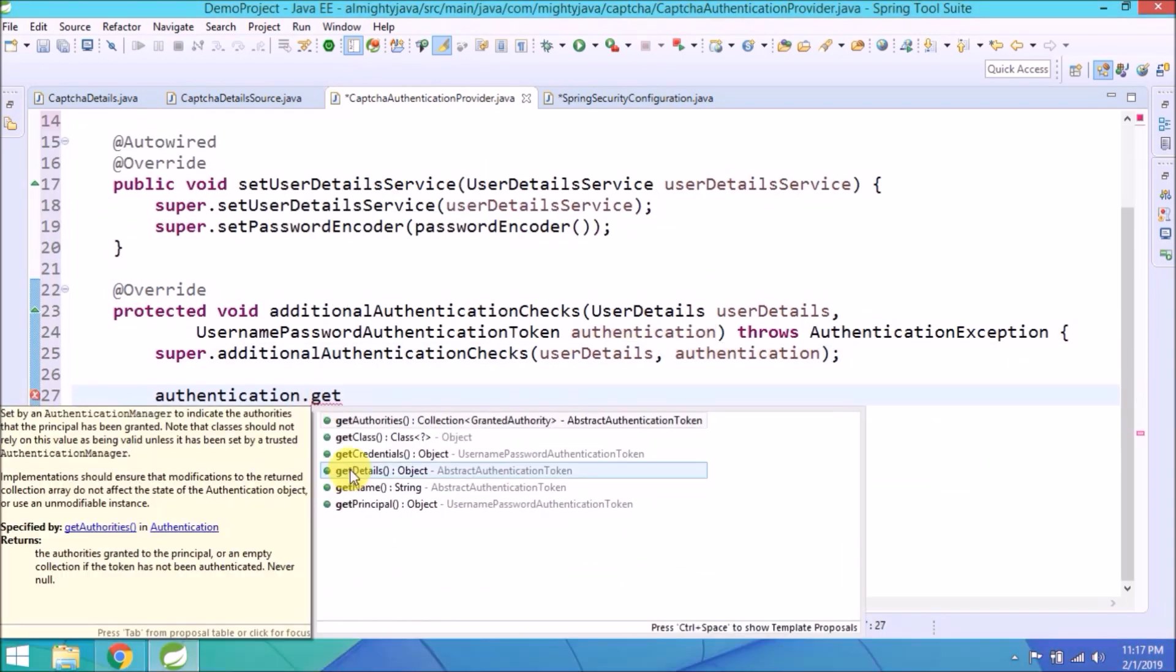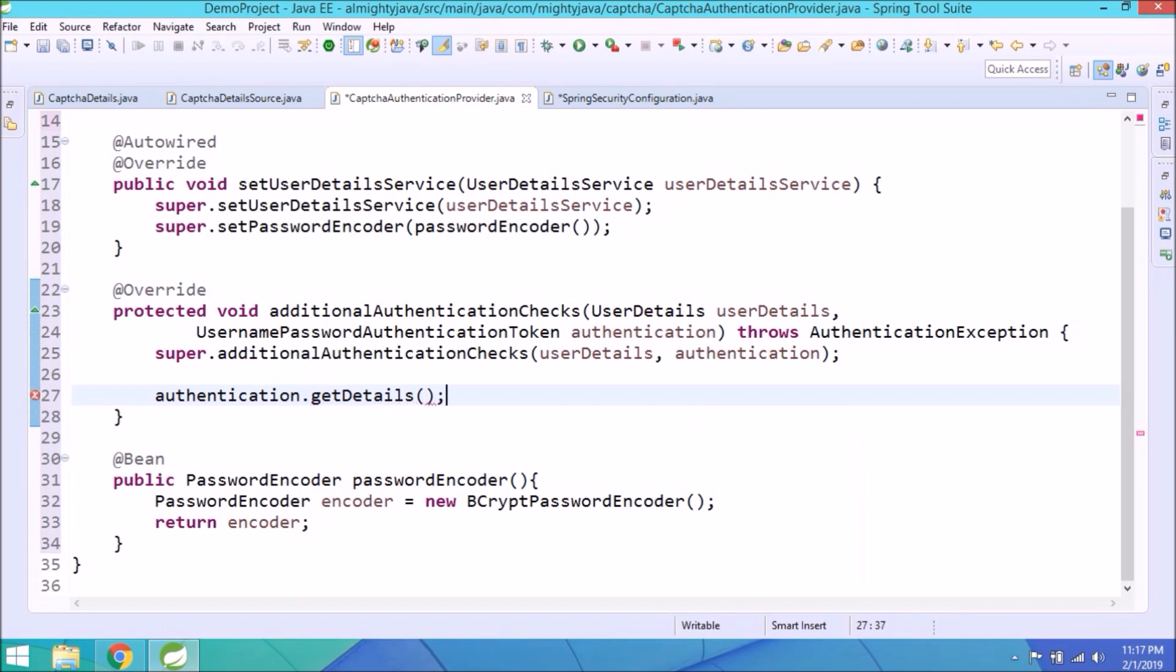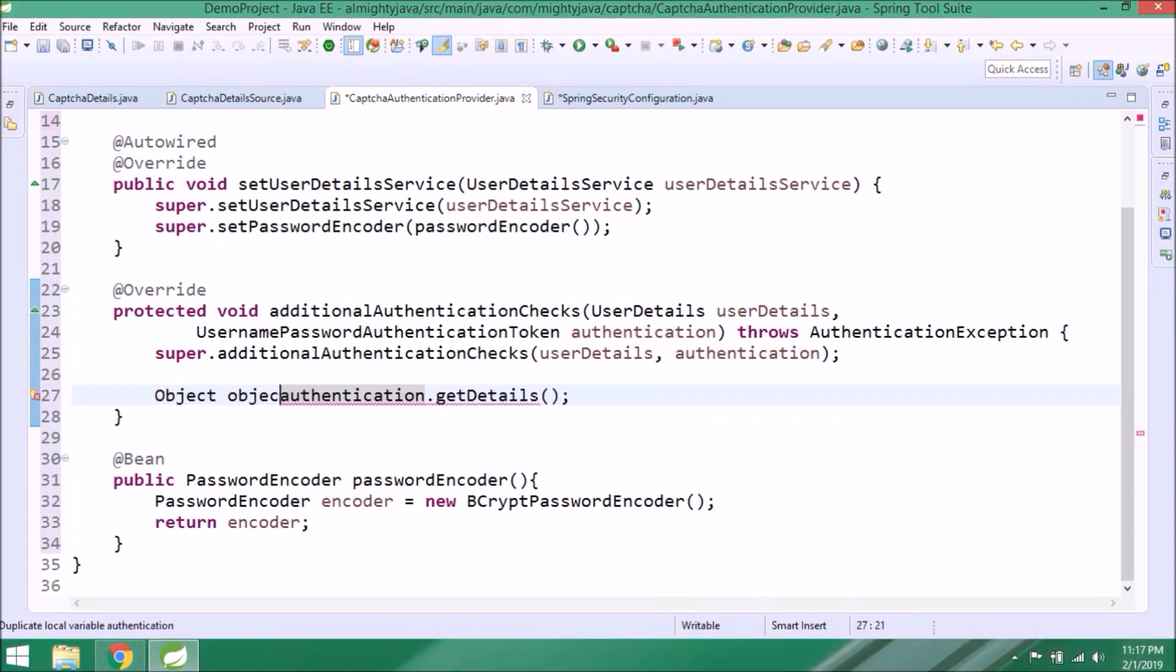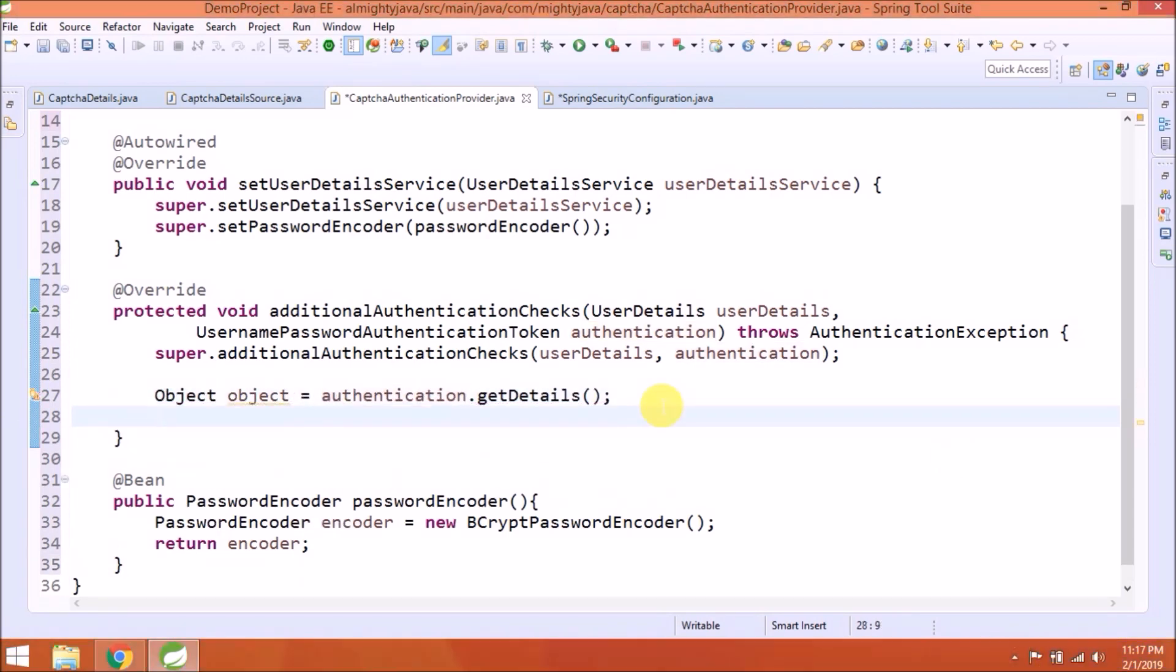Authentication getDetails method returns an object. Now just try to understand this code. It's not very complicated.